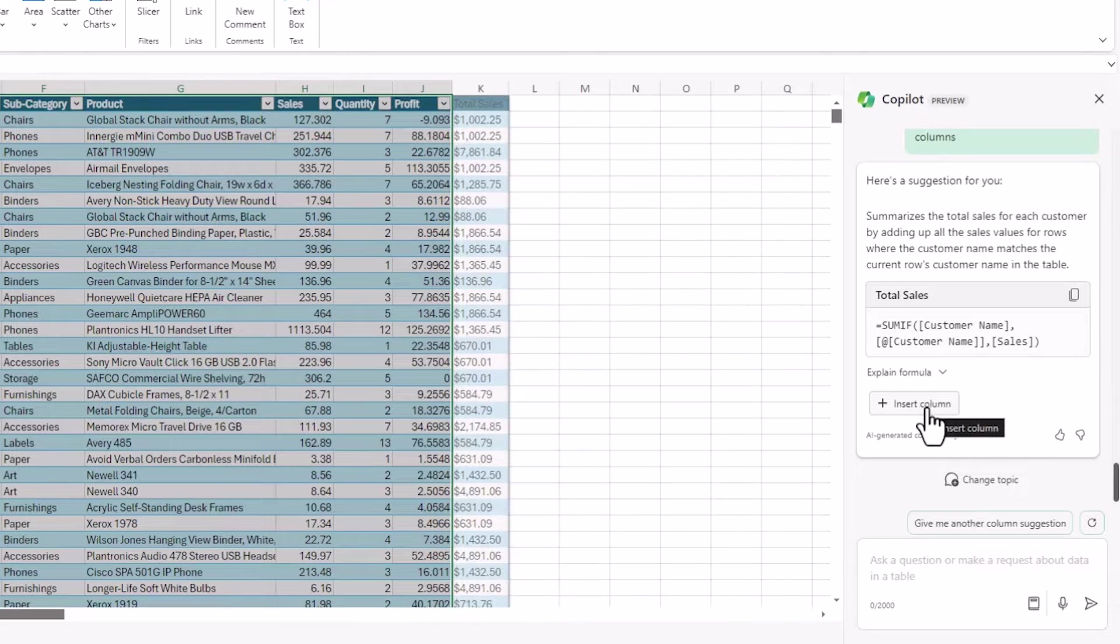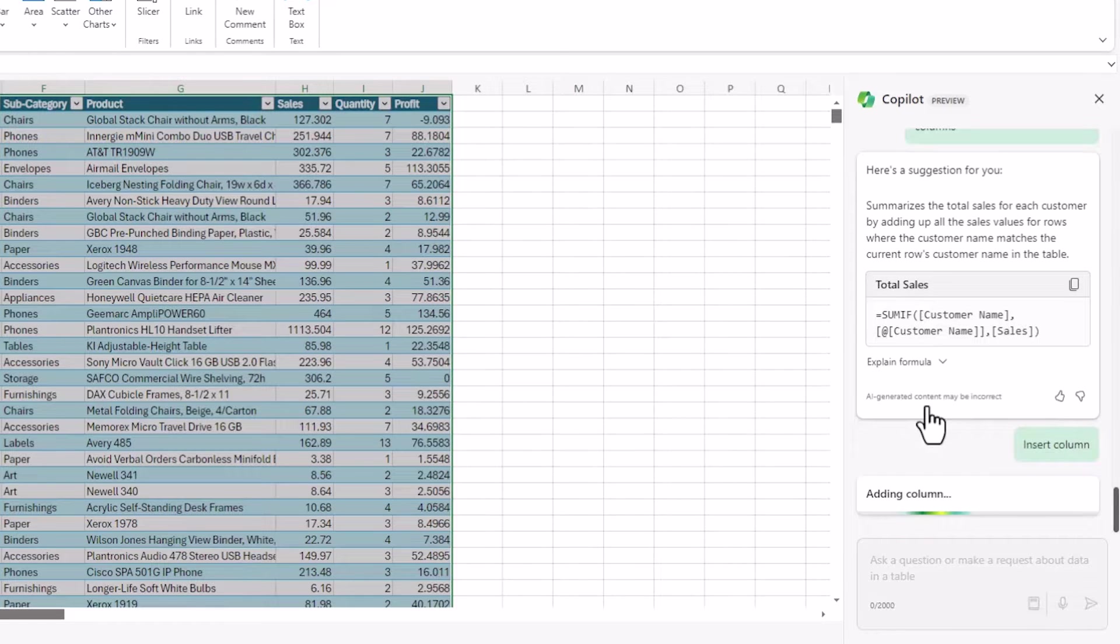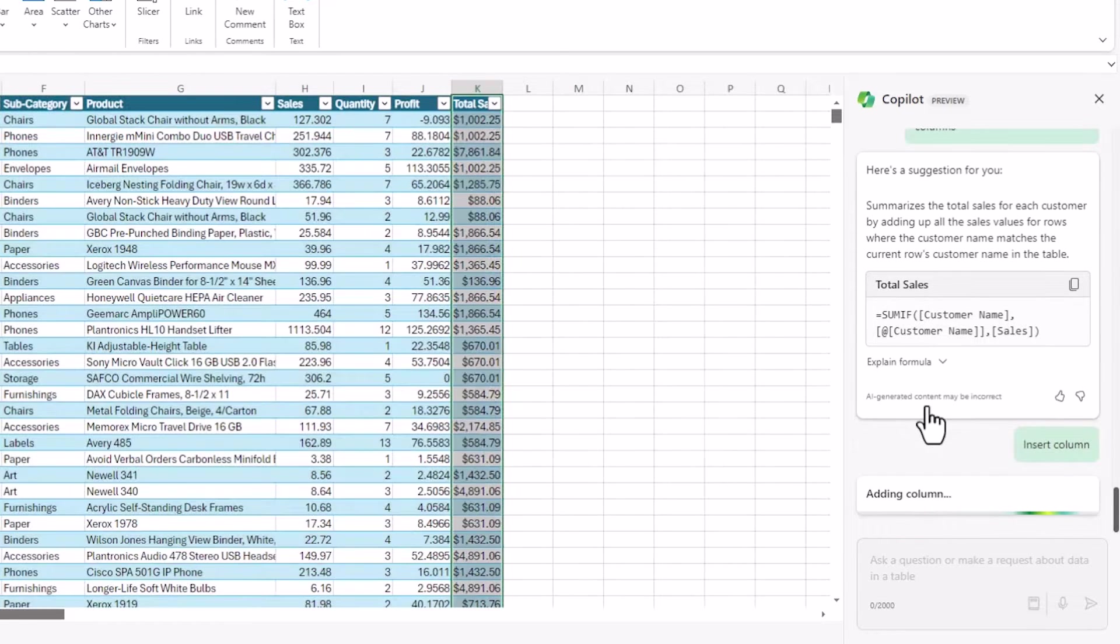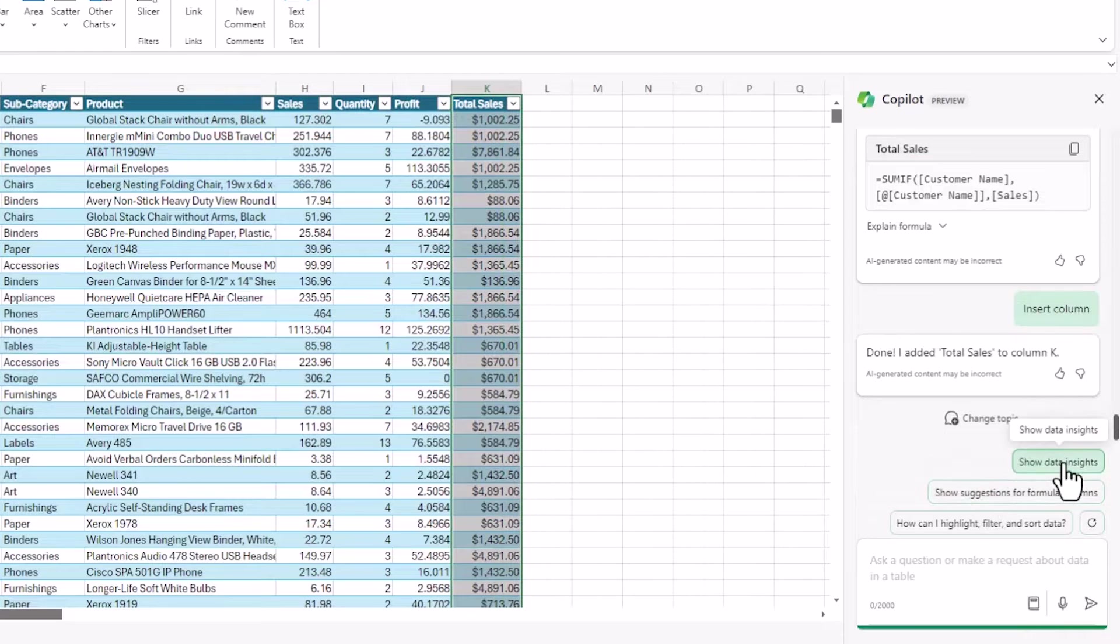So for each line I will have a complete sales in the data set for that customer. So I like that formula, I wouldn't have thought of it. And I'm going to put that into my data set. So now I have a total sales per customer there.